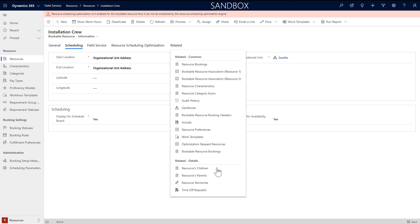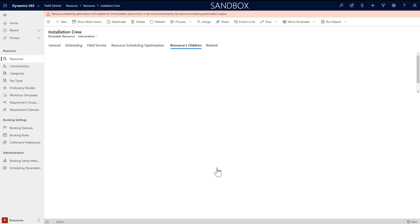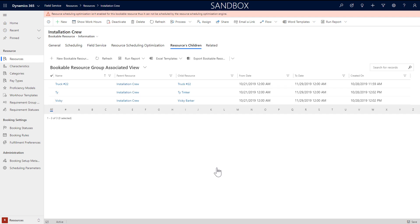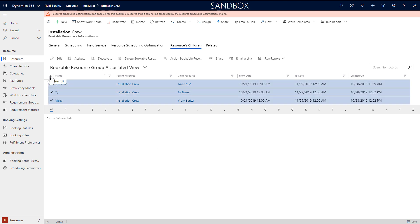Next you need to add the crew members. From the crew resource, go to resource children and add new resource children as crew members. In this example, this crew is two people and a truck. Also notice you can have resources be part of a crew for specific date ranges.